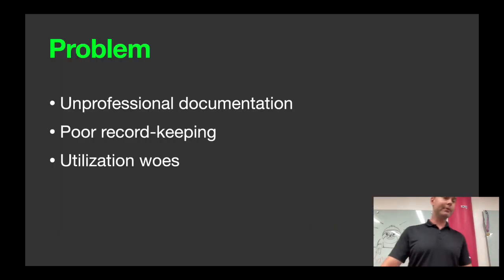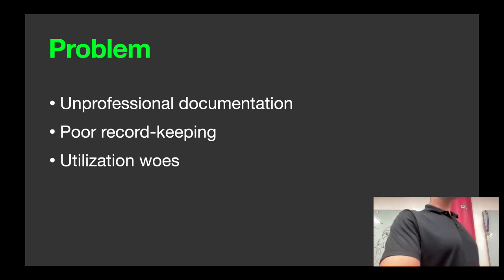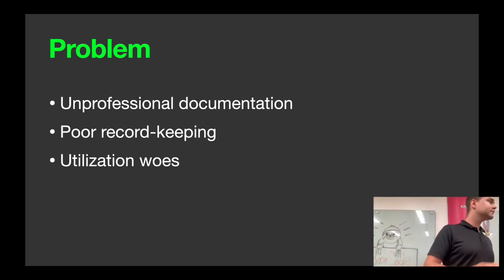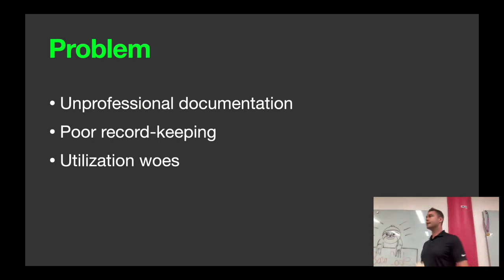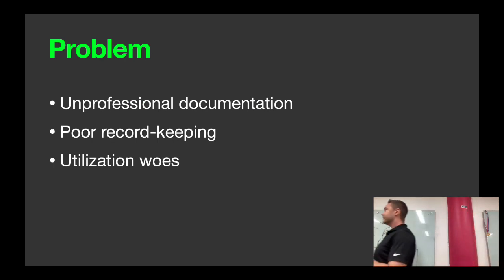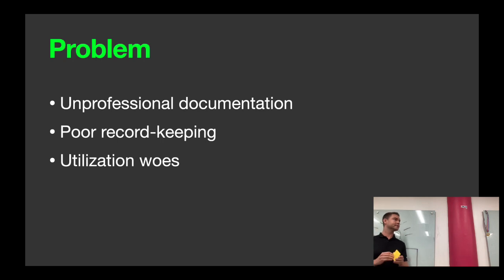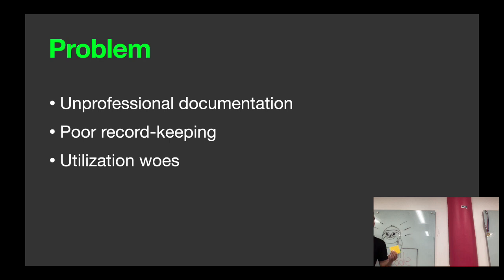So a problem that came up frequently is giving them homework and stuff like this, which is super unprofessional, right? Not the best documentation you want to go home with. Just spent a lot of money with my personal trainer or doctor and they give you a post-it note.